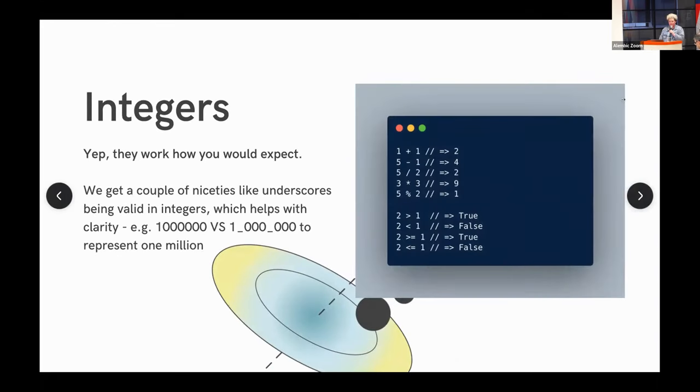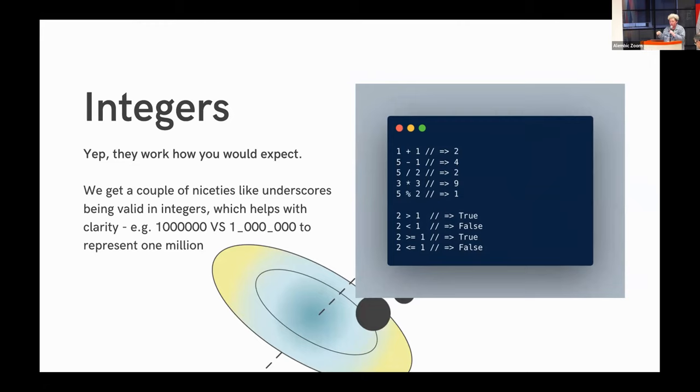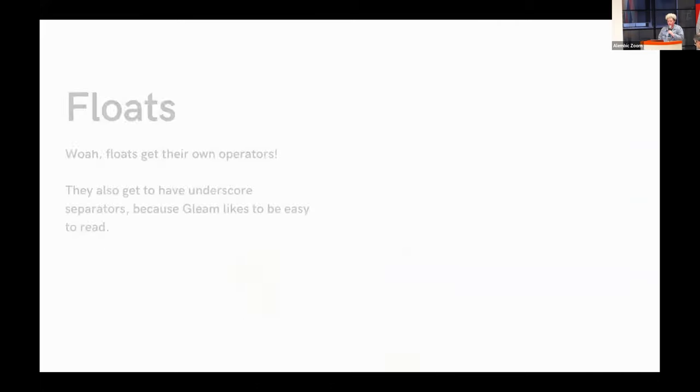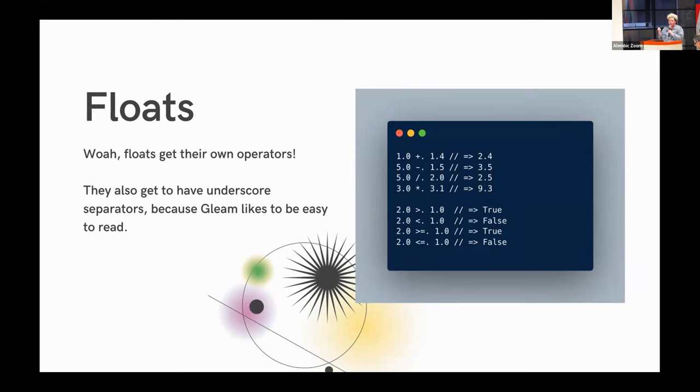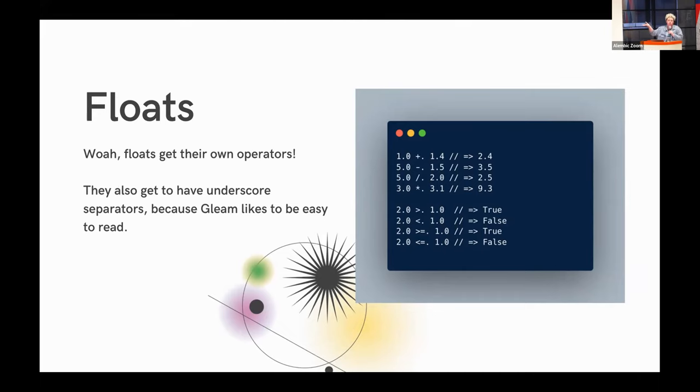Integers, yeah, they're integers. They work how you would expect. Something notable, which I really enjoyed back when I was working with Ruby, is we get some niceties like underscores being allowed to be included in your integers just for readability. Your operators work the same as in Ruby, Elixir, and so on. Floats actually get their own operators, which I think is really neat. I like the explicitness. Floats can be hairy at the best of times. So to be explicit about operating on floats specifically to me is valuable because it tunes my brain into thinking that way. They also do get the underscore notation, which I find really helpful for readability.